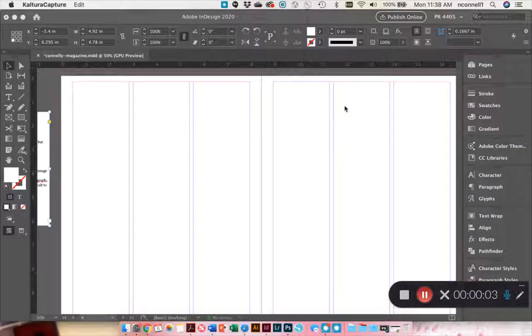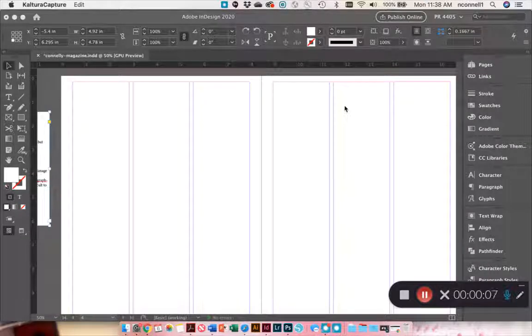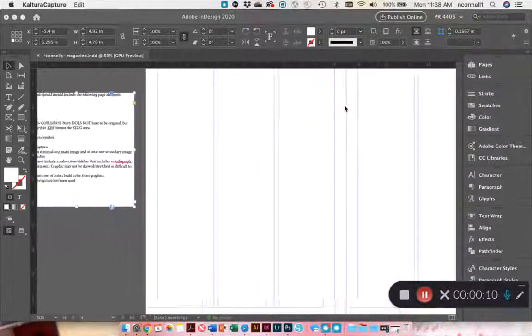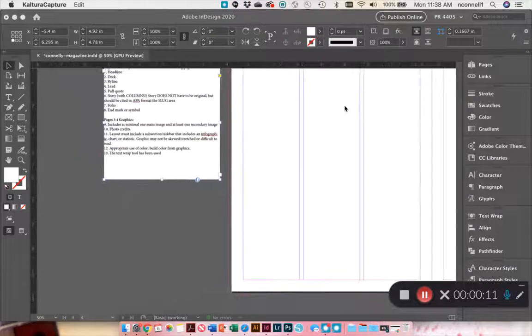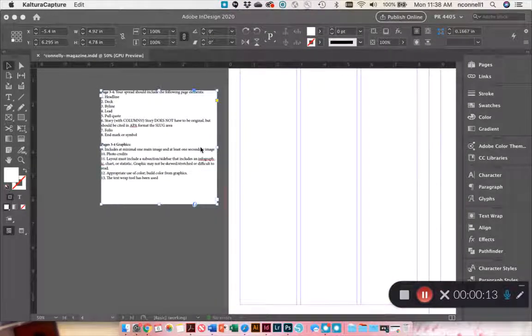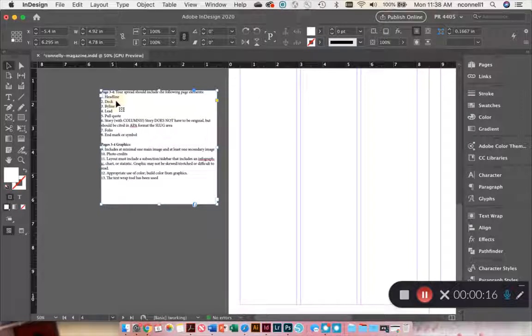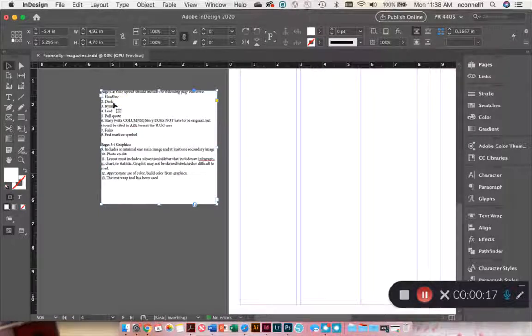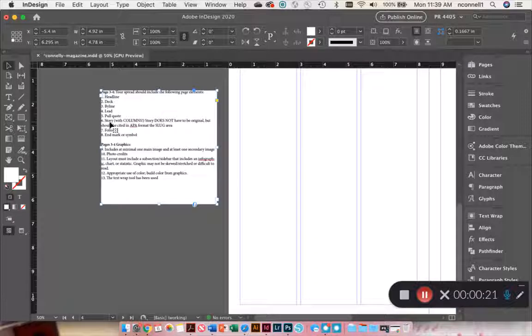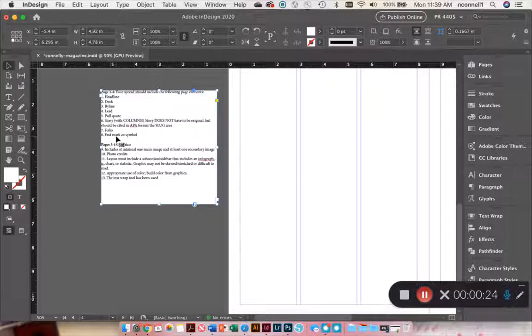Okay, for this video I'm going to go over just how to get a quick layout going for your magazine spread. The first thing you want to do is revisit the checklist that you need for the project. So it says you should have headline, deck, byline, lead, pull quote, story with columns, folio, end mark or symbol.